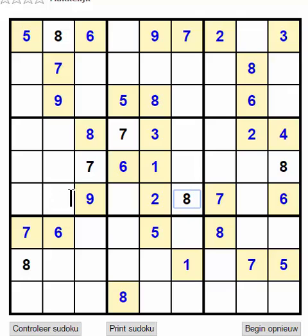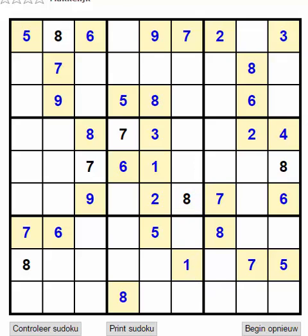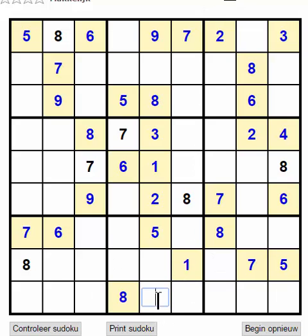We have 1, 4, 5, 2 to consider. We got two 7s here, so the 7 should be here.